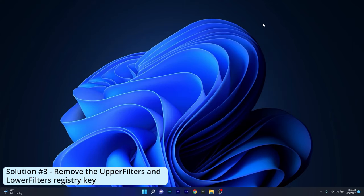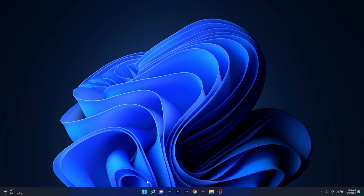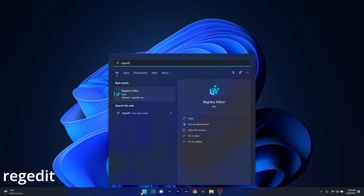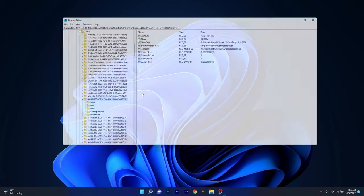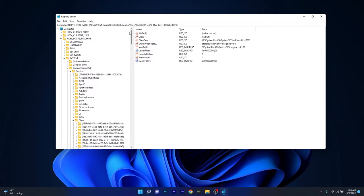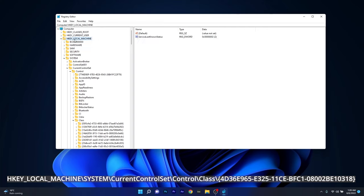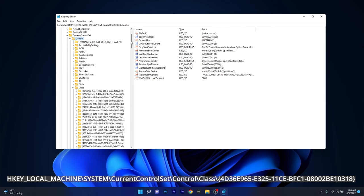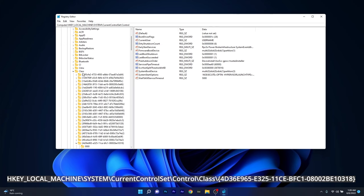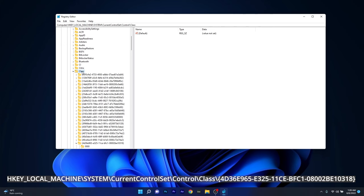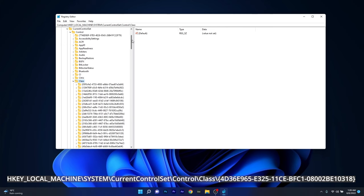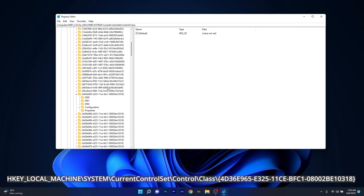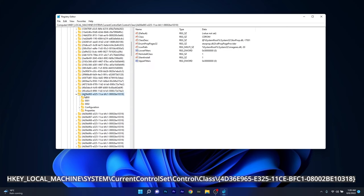Another useful solution is to remove the UPPER FILTERS and LOWER FILTERS registry keys. To do this, press the Windows button, then type RegEdit or Registry Editor and select it from the search results. Navigate to HKEY LOCAL MACHINE, then SYSTEM, afterwards expand CURRENT CONTROL SET, and move on by expanding CONTROL, then scroll down until you find the CLASS key and expand it, and lastly scroll down until you find this specific key.